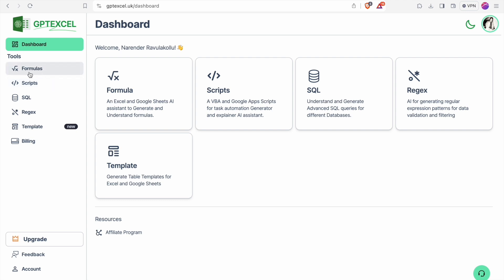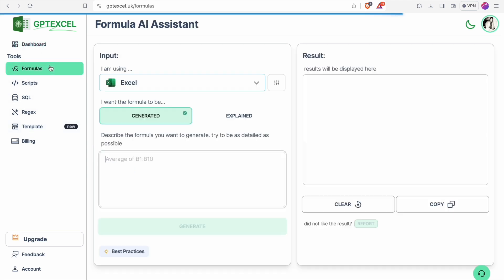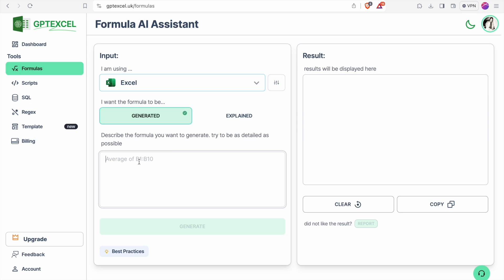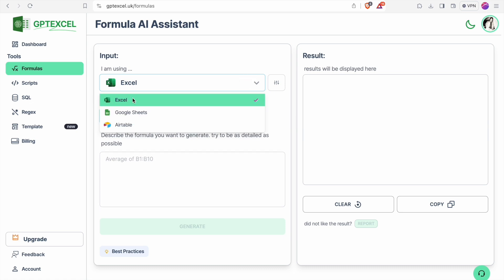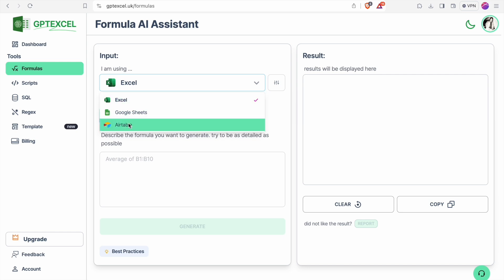First one being formulas, then scripts, after that SQL, then regular expression, after that template. So first we'll see formulas. Here you can generate formulas by specifying the problem or describe which type of formula you want. You can toggle between Excel, Google Sheets or Airtable.